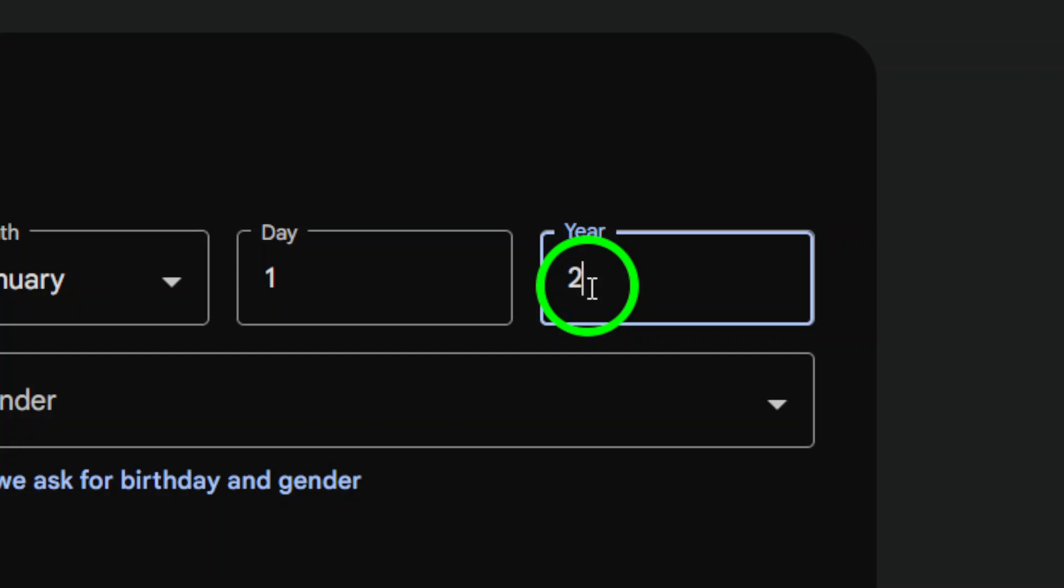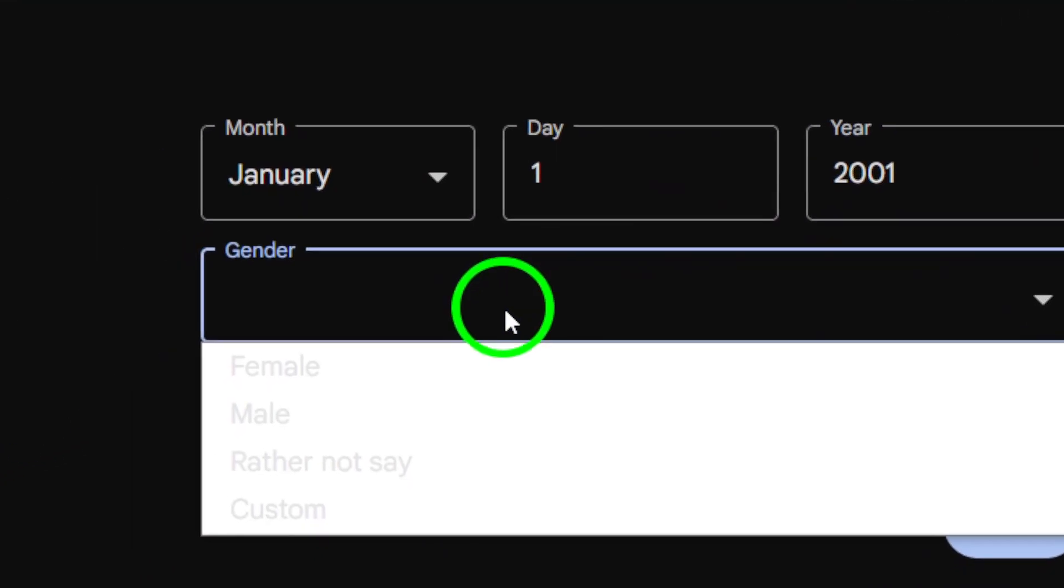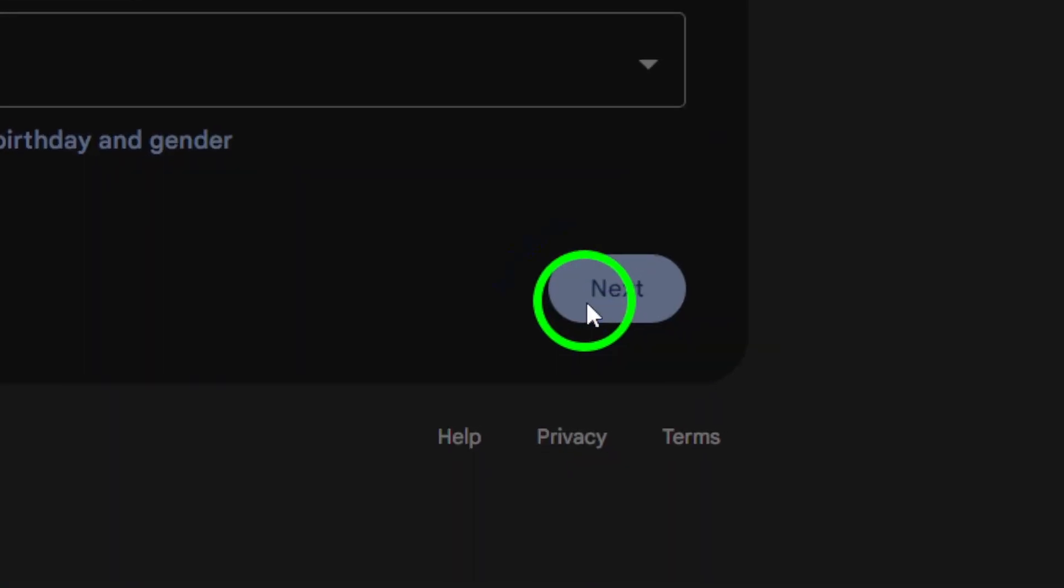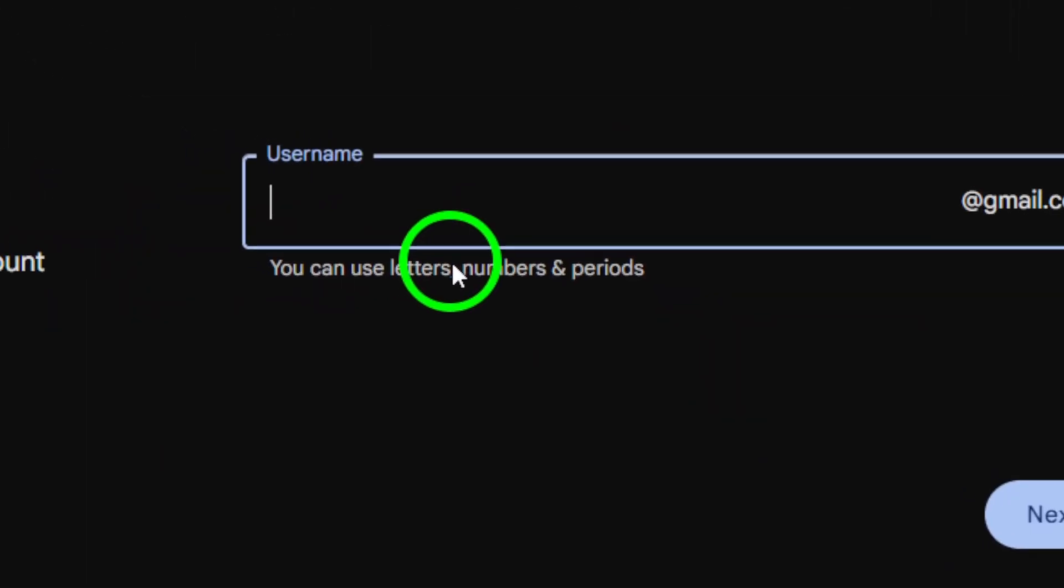Up next, Google will ask you to verify your phone number. You can choose to receive a verification code via text message or a voice call. Once you get that code, simply type it into the verification box and hit verify.